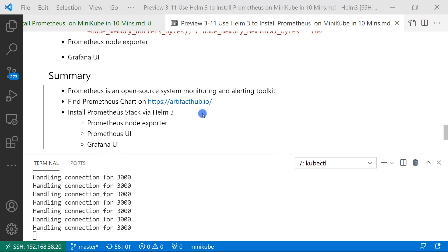All the topics are completed. Today we learned what is Prometheus. Prometheus is open source system monitoring tool. And how to use Artifact Hub to find the Prometheus chart. And then demo install Prometheus stack with Helm 3.